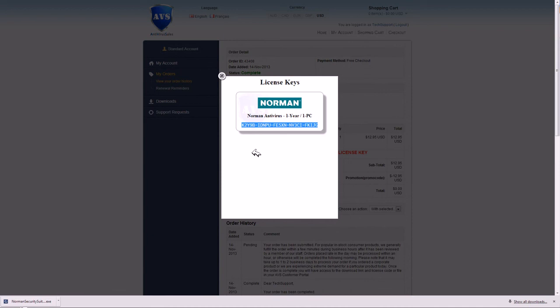This avoids errors, typing mistakes, and errors of the antivirus product not being able to be activated successfully, because most cases that I've seen, it's usually a typing error. So I recommend highly, you cut and paste it.